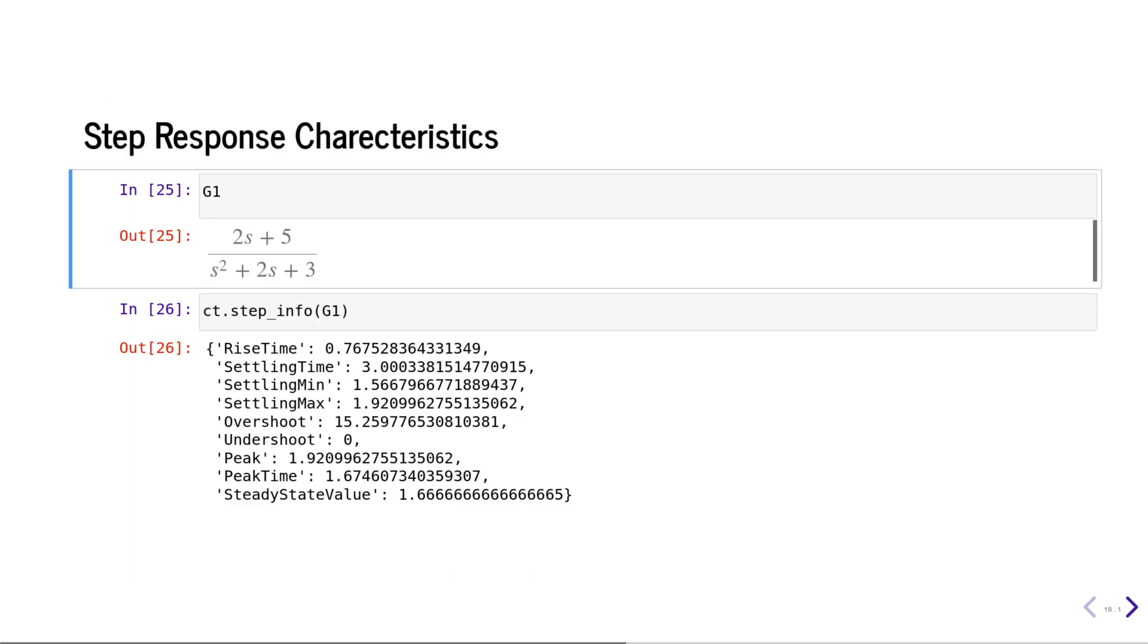You can also calculate the transient response characteristics like the rise time, settling time, maximum overshoot, undershoot, peak time, maximum peak value, steady state value, etc., using the step_info function.